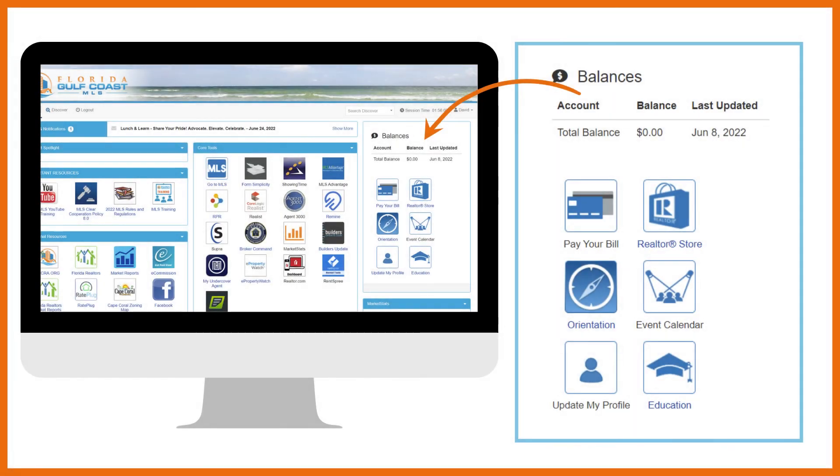In this section of the dashboard, you can see the balance due on your account. Use the pay your bill link to pay dues or fines. You can visit the Realtor store here as well.